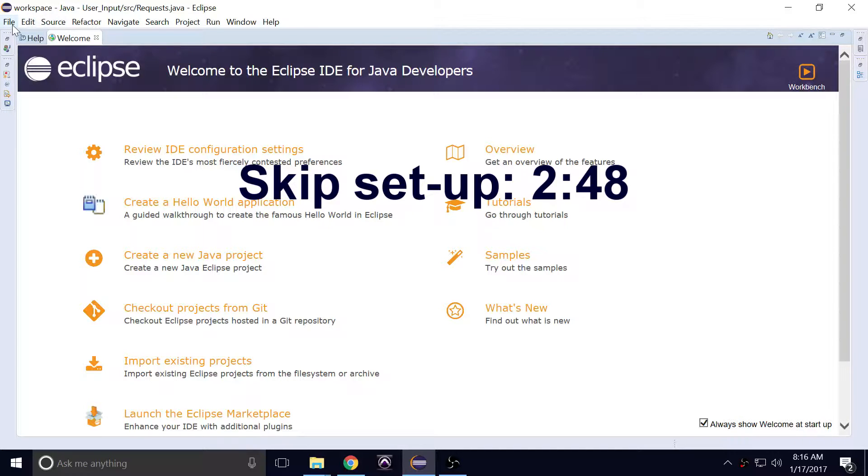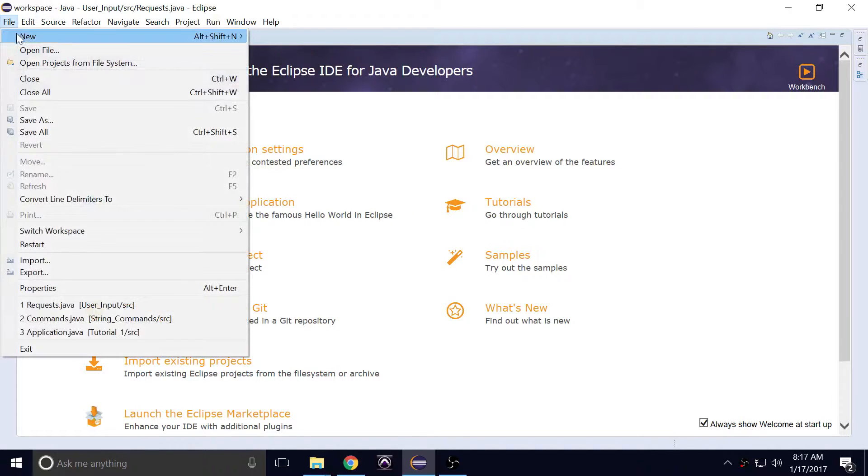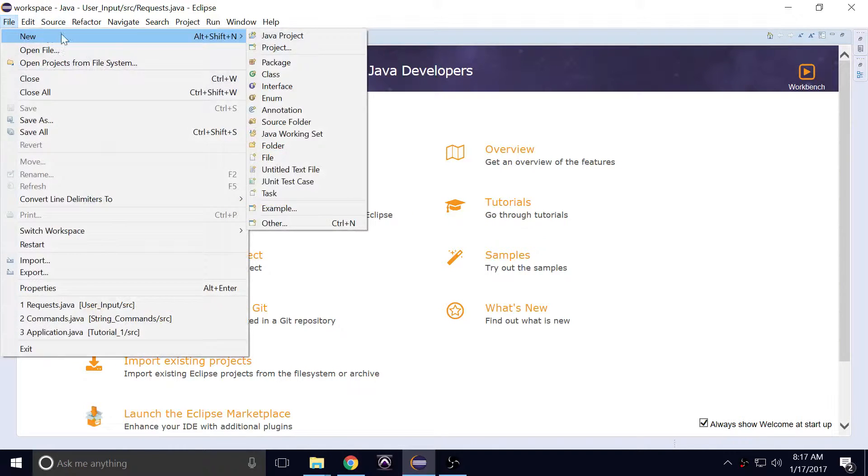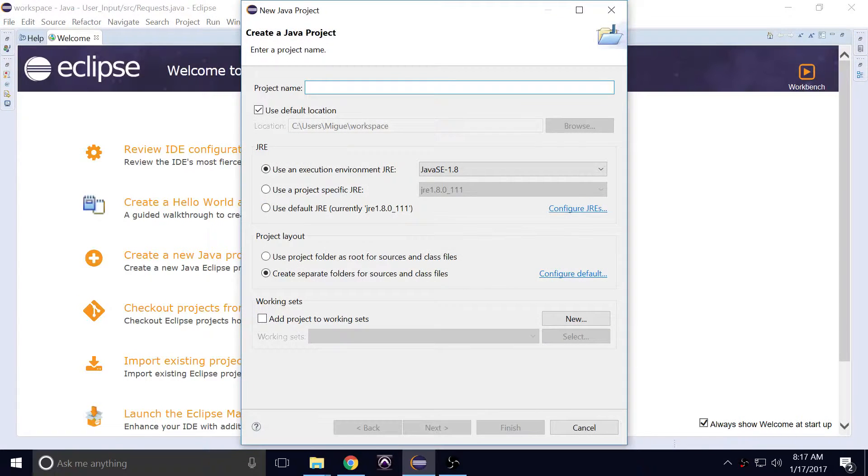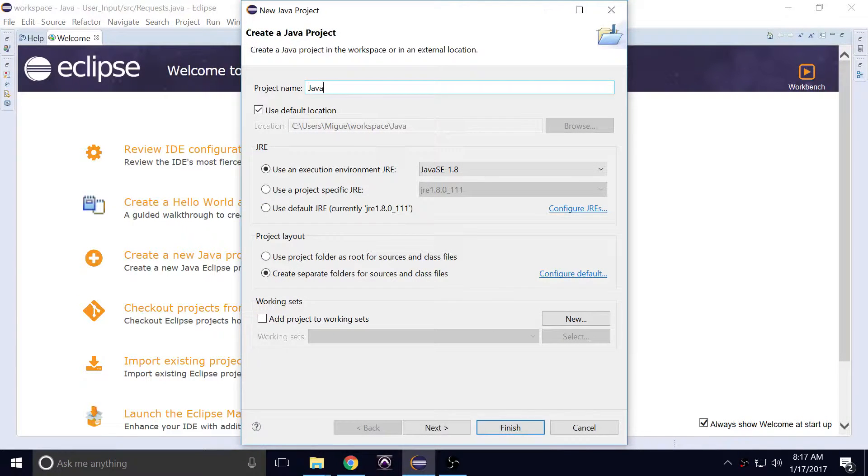So let's just create a new Java project. We'll call it javas_one. Okay, so I'll finish that.